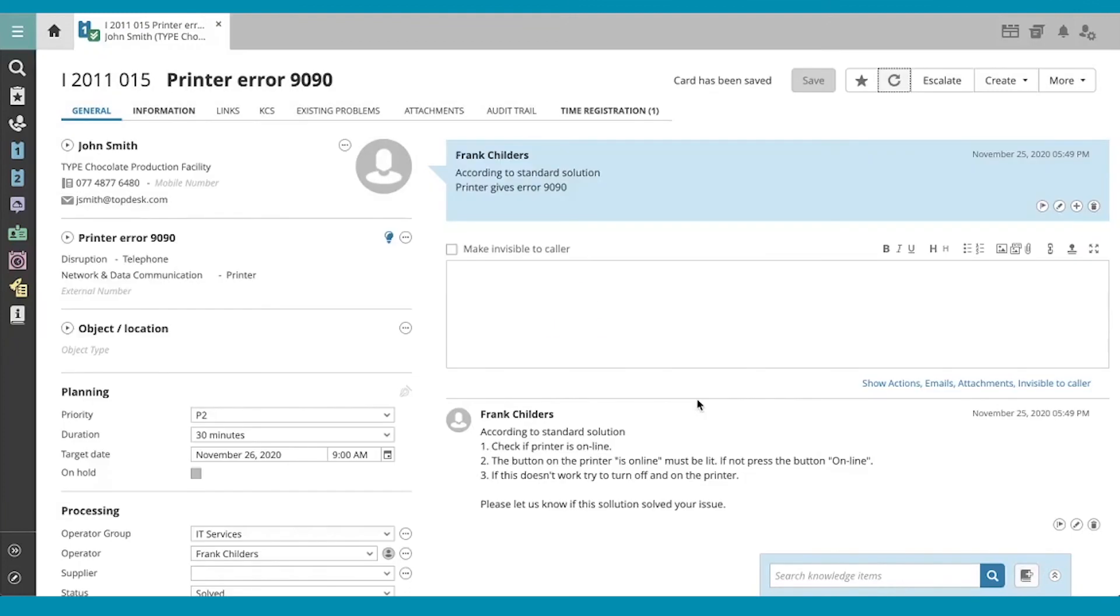And that's it. You've created and closed a call in record time using your standard solution.